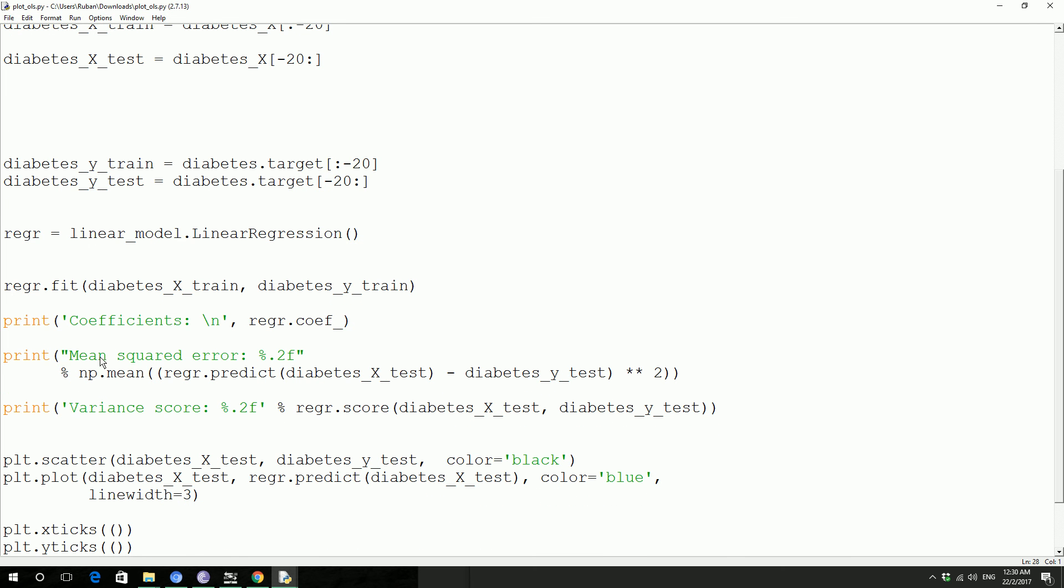And then we are going to print out the coefficient. And then we are going to print out the mean squared error, the difference between the actual value minus the test value and then square the whole thing. And then take a mean of that one, the mean squared error.